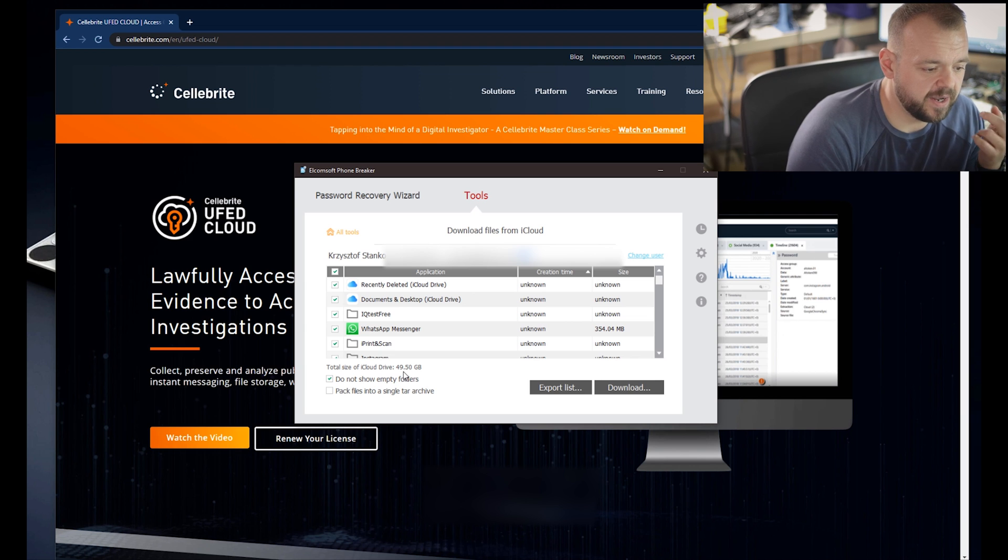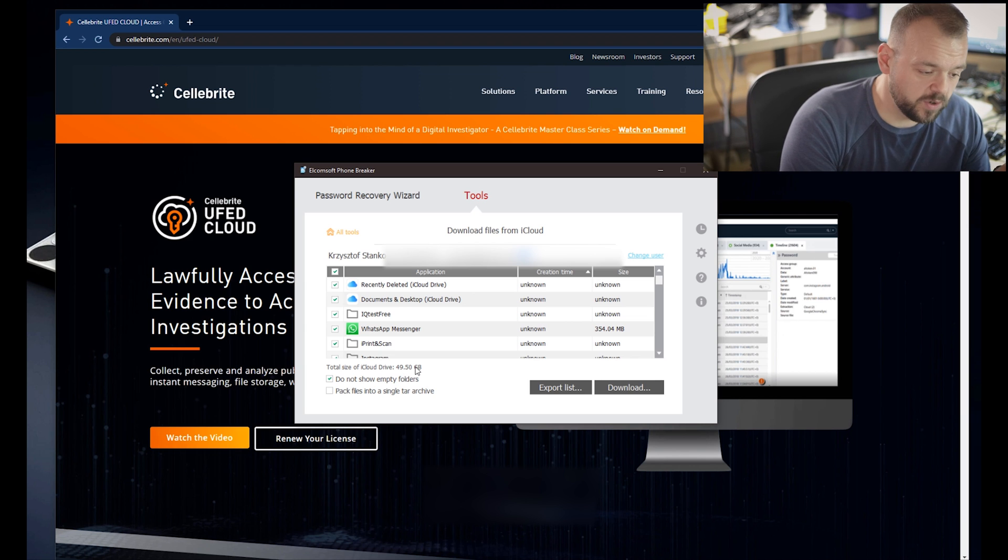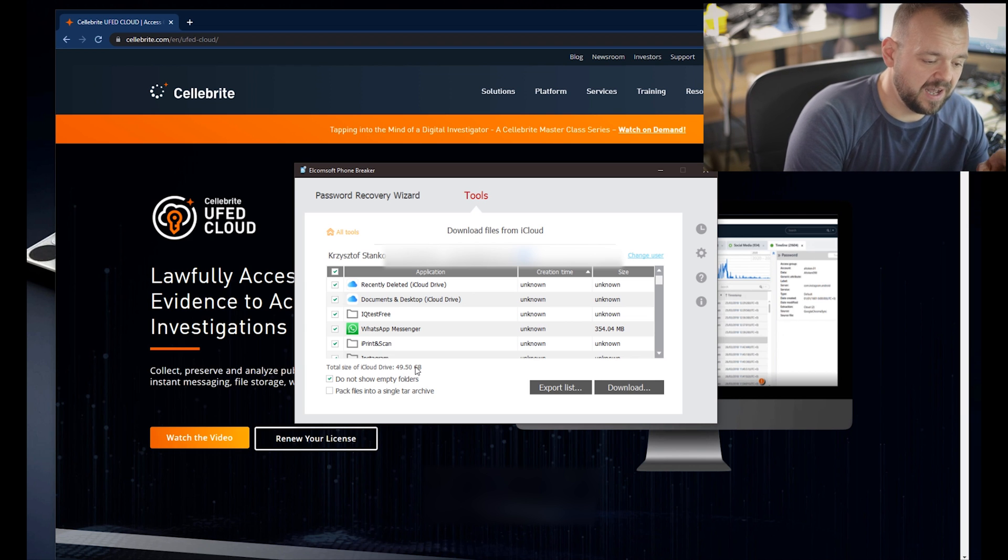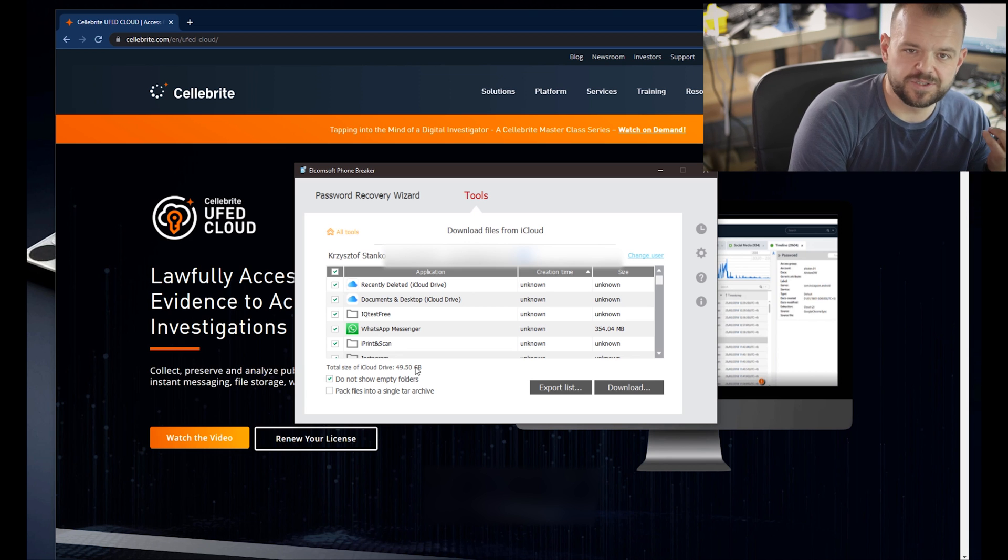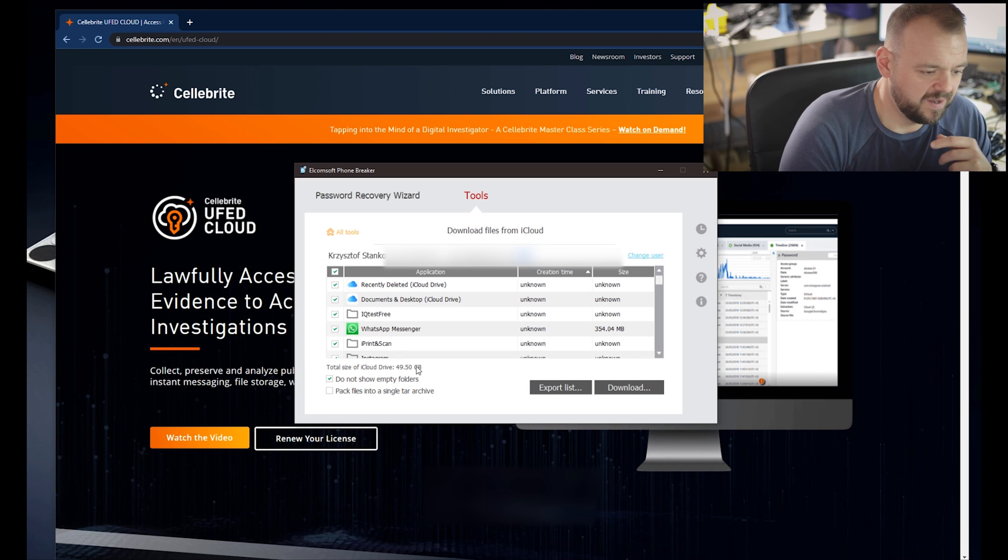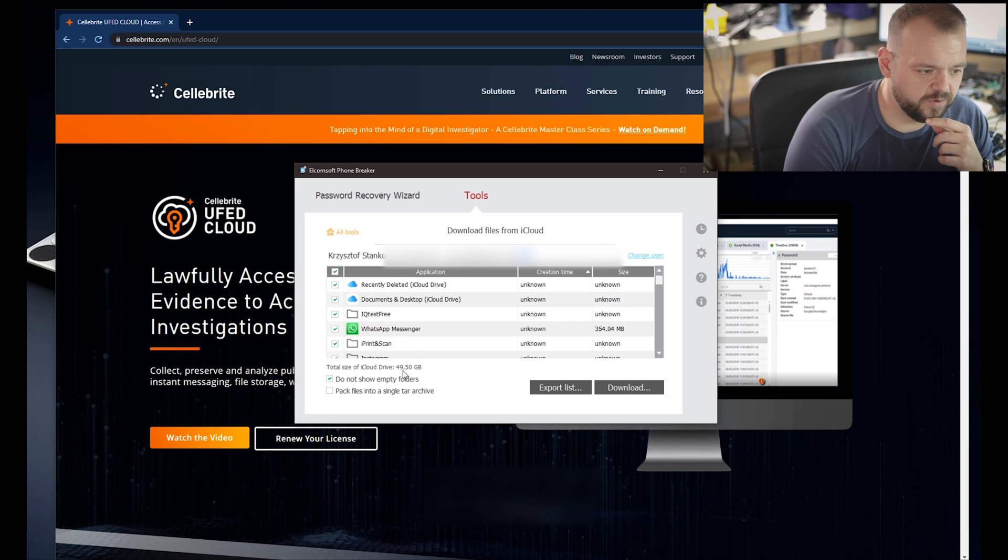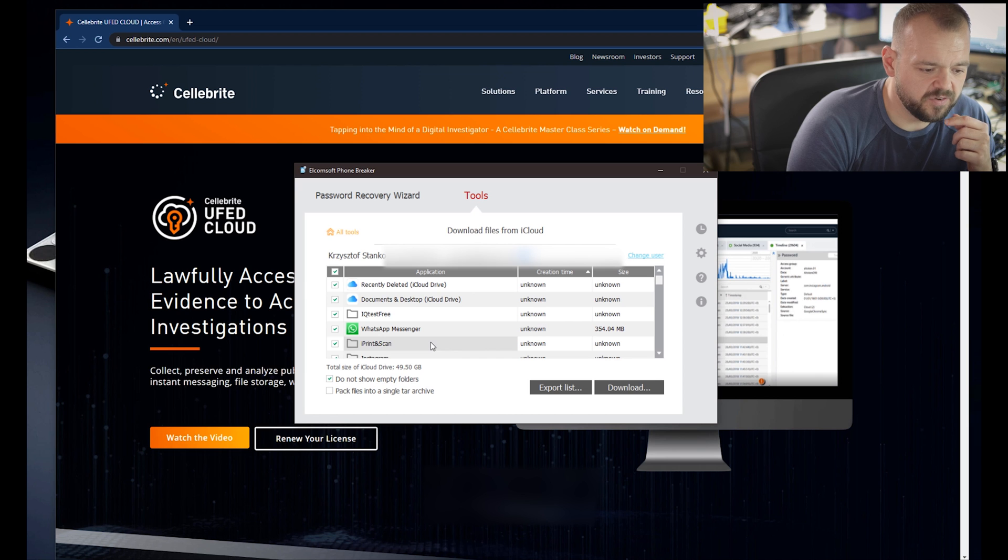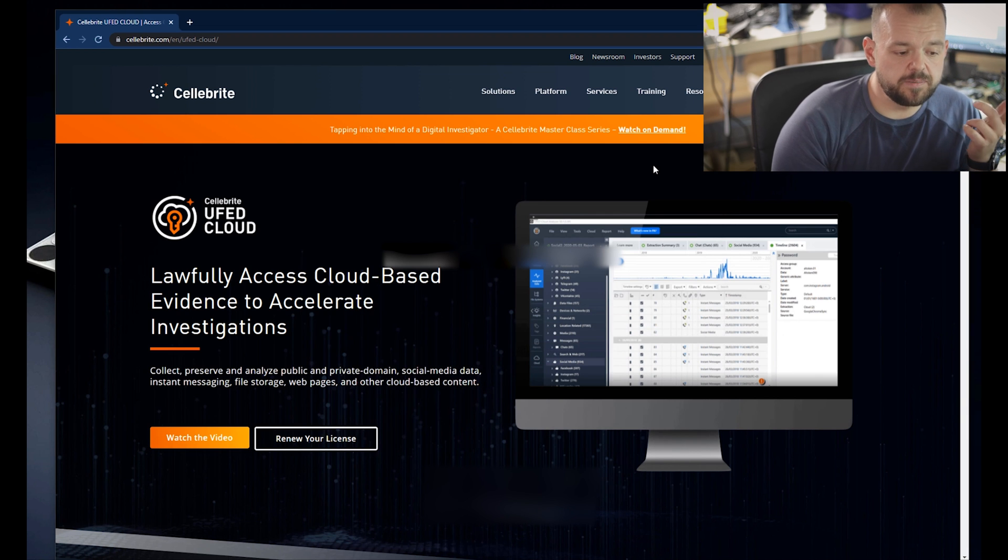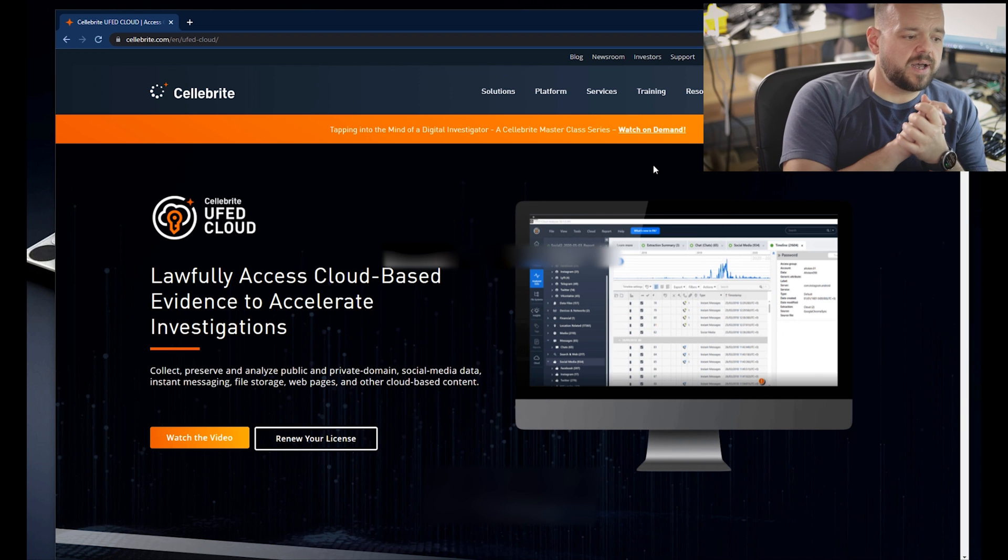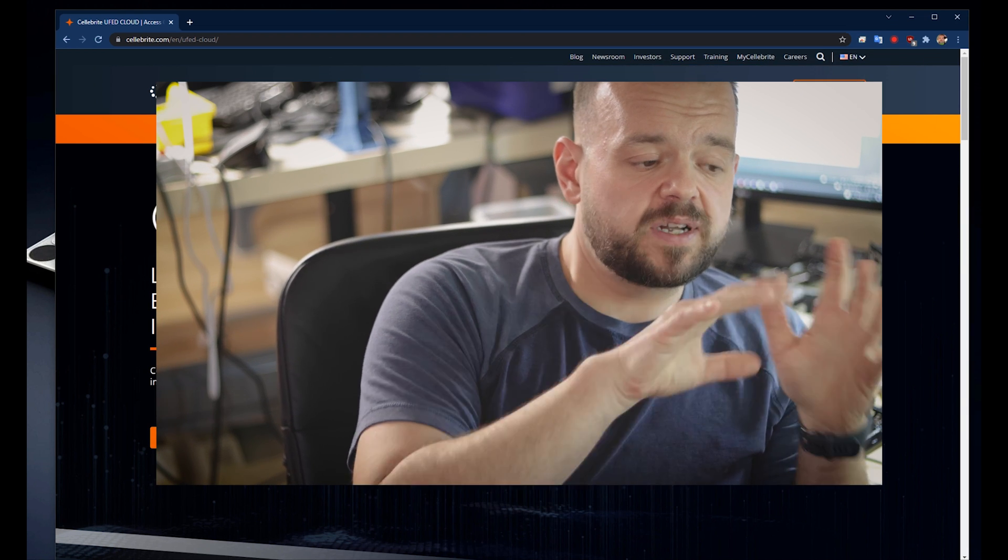If there's one there we can grab it and download it. You see total size of my actual drive is 50 gigs. I actually have way more than that, I have something like 350 gigs or something. I guess it doesn't count the photos, it just counts the data from the drive itself.